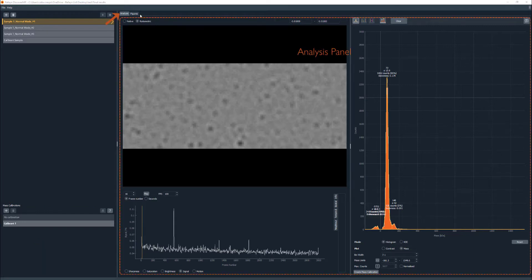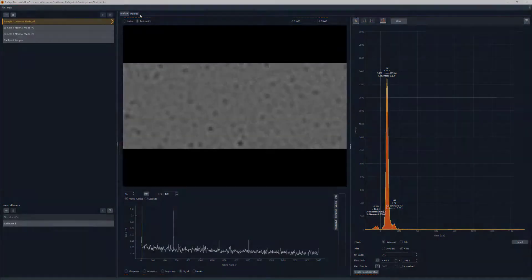On the right, the analysis panel is made available by selecting the analysis tab. This is where the analyzed data for individual measurements can be displayed.